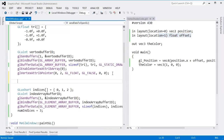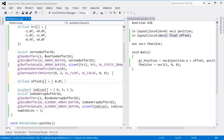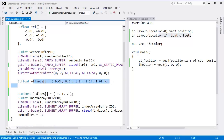I'll declare a GLfloat offsets array. The first value is 0 — we'll draw the original triangle. The next bumps it in by 0.5. The next brings it to center at 1.0, then 1.2, and finally 1.6. These are just arbitrary values. We need a buffer to send this data down so we can vary it.